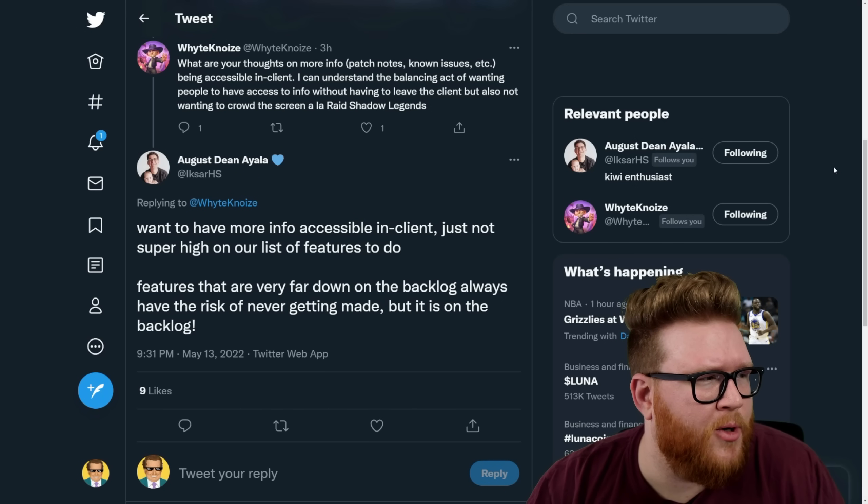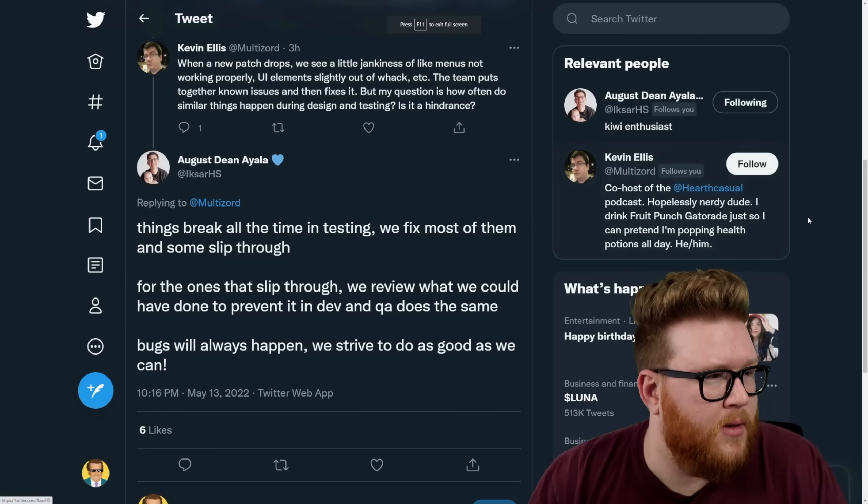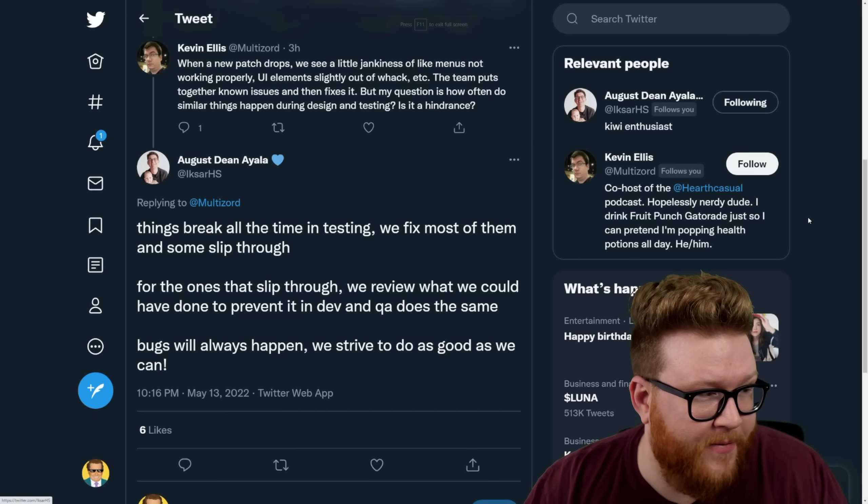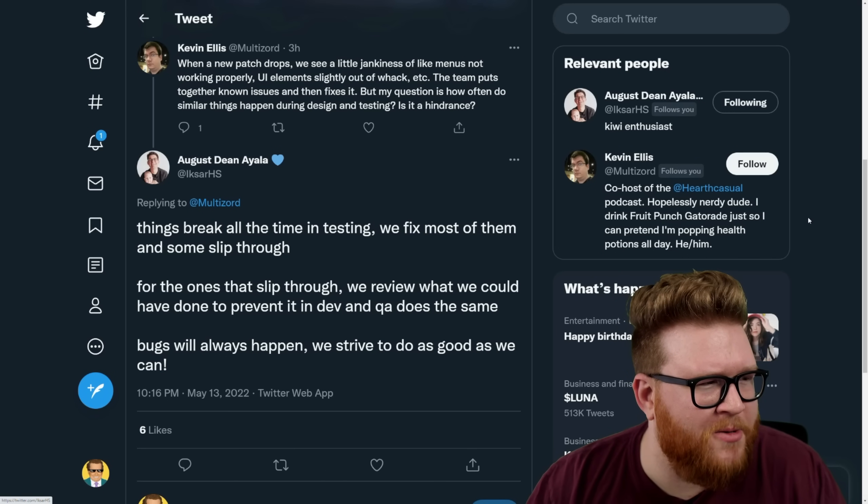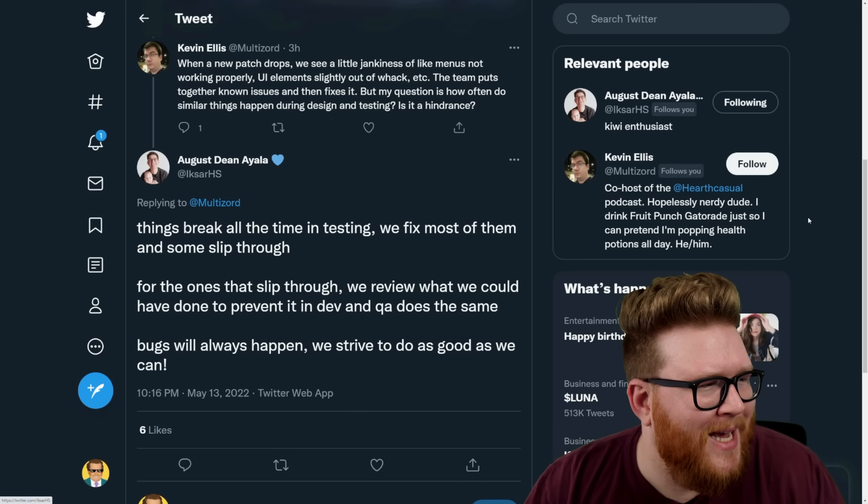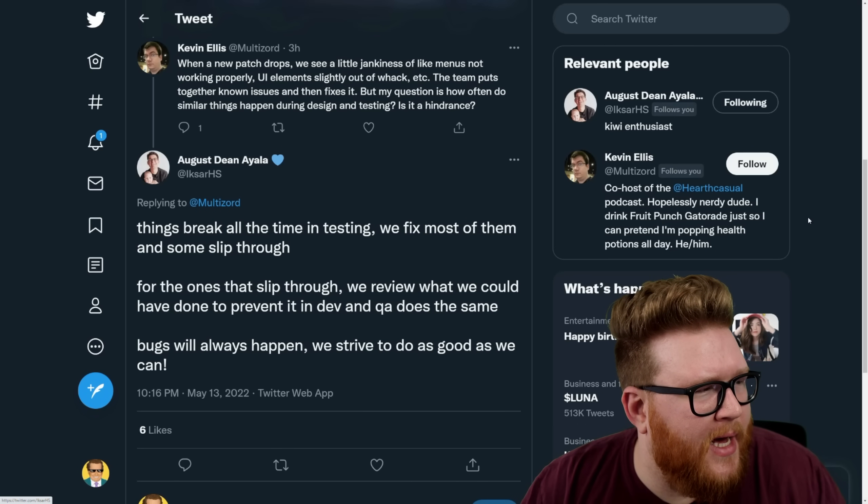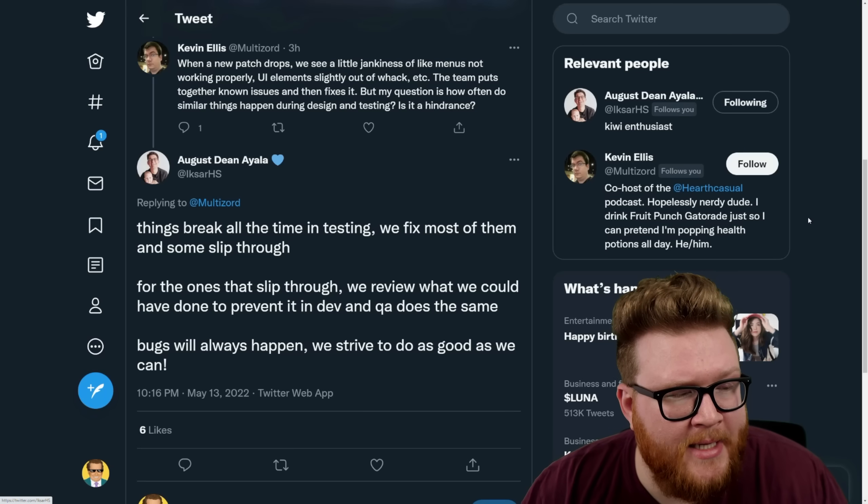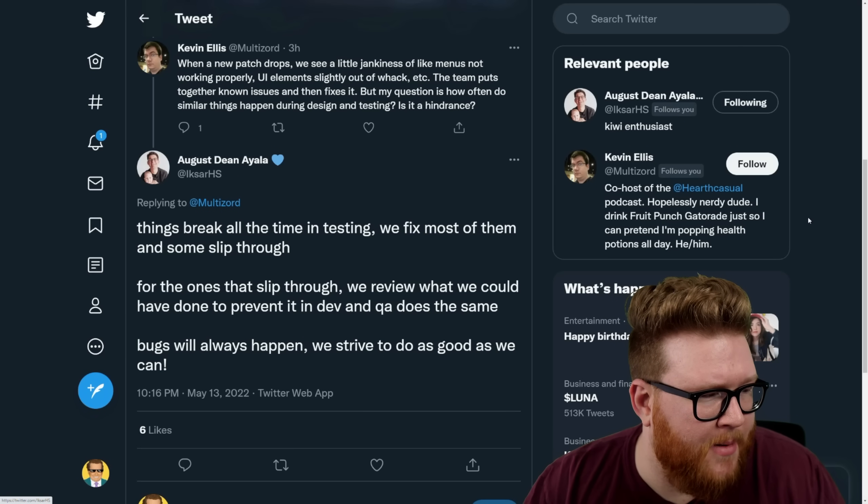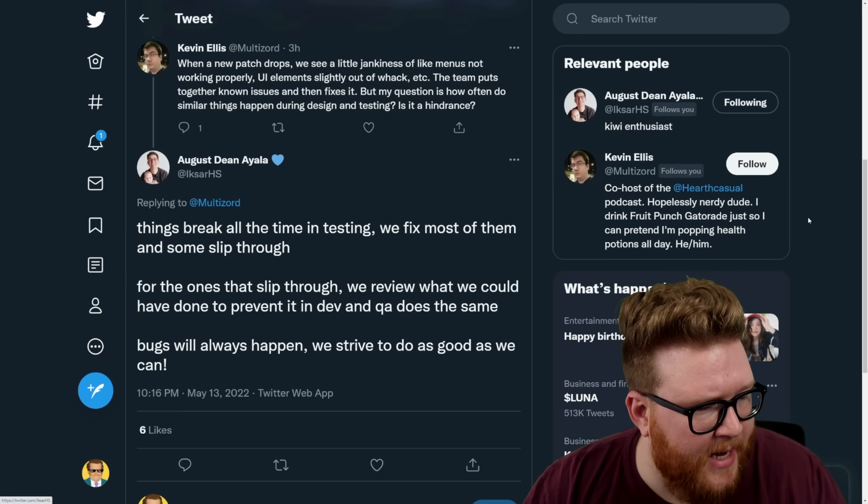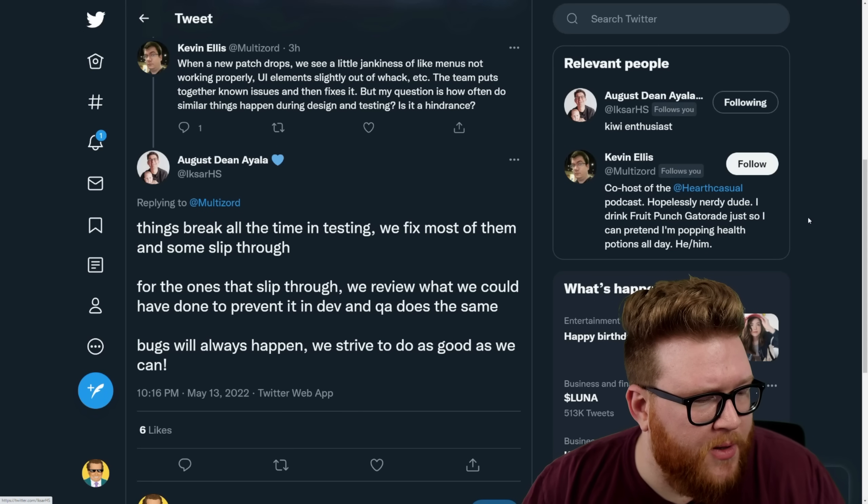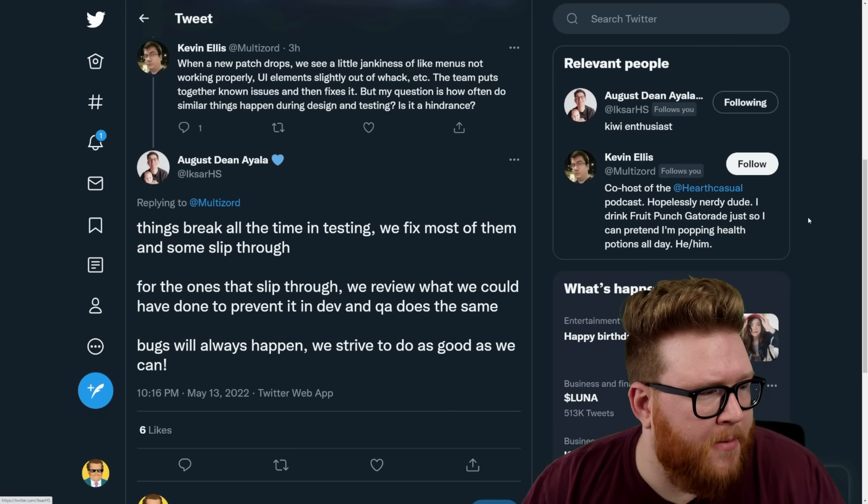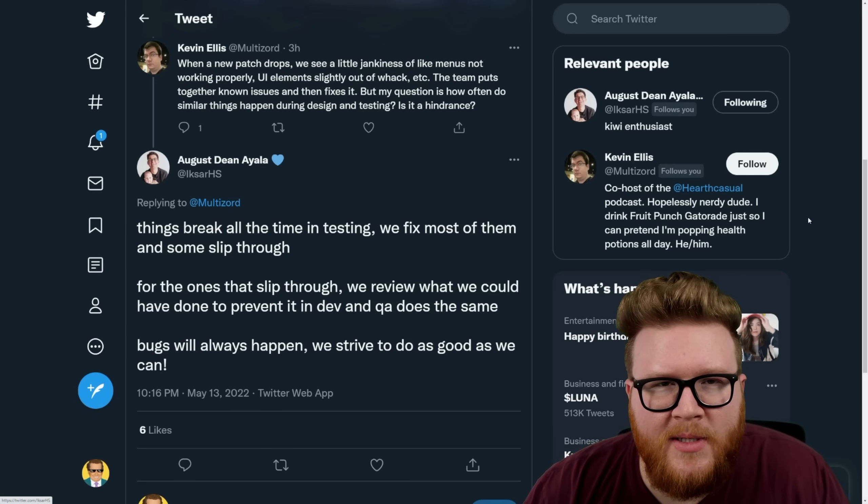It's kind of a shame. Curious what you guys think. Talking more about the same kind of conversation, in fact, here is another specific question about bugs. Kevin mentions the new patch drops, you see a little jankiness like menus not working, UI elements slightly out of whack, and so on and so forth. And XR acknowledges things break all the time in testing. We fix most of them and some slip through. For the ones that slip through we review what we could have done to prevent it in dev and QA does the same. Bugs will always happen, we strive to do as good as we can.